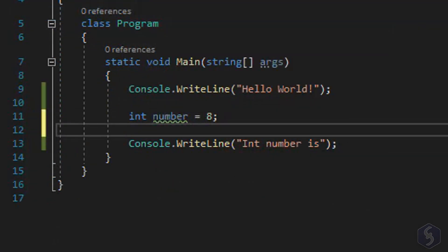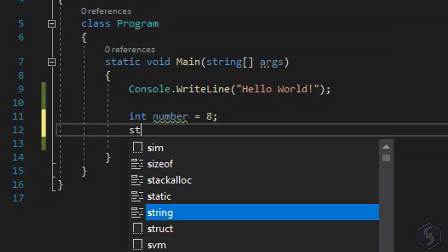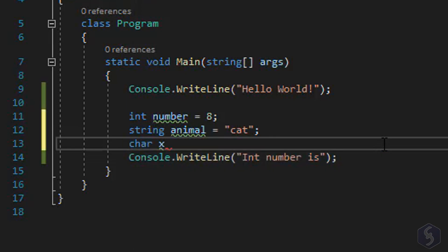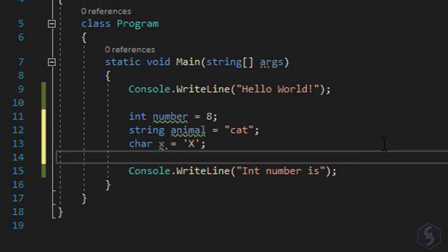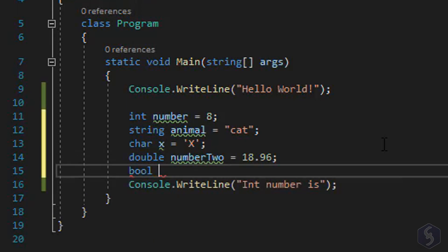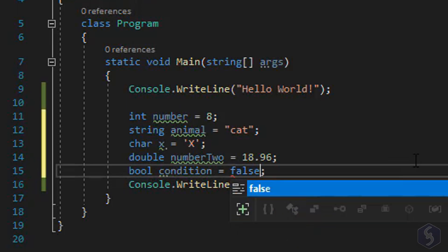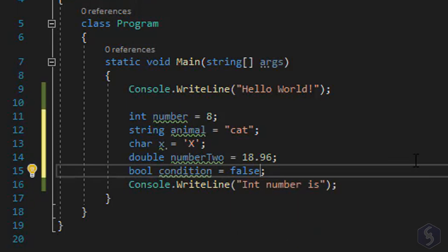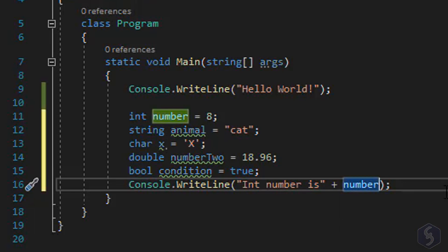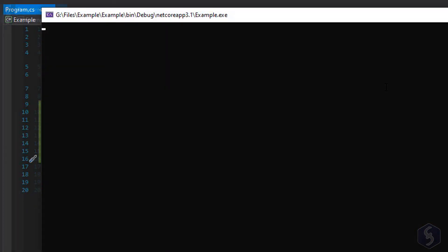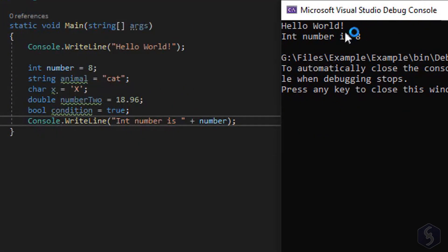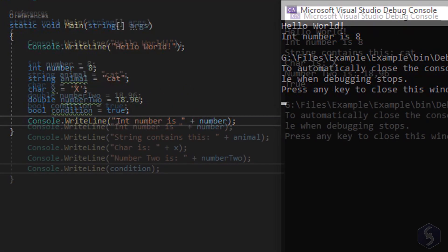In the same way you can type string to define variables saving text strings under double quotation marks, char to save text characters under single quotation marks, and double to get numerical numbers with decimals separated by a period. You also type bool to set boolean variables that can be either true or false. You can also put together or concatenate multiple variables and pieces of text by using the plus operation. In this case you drop text under double quotation marks and use a plus sign to continue with the number variable.